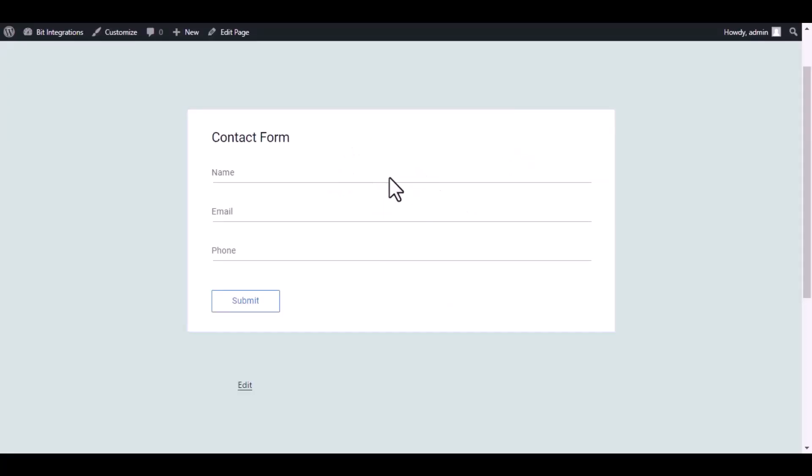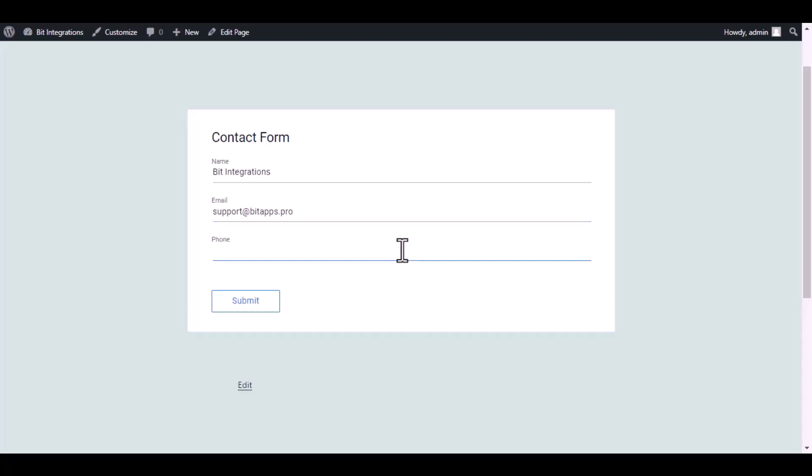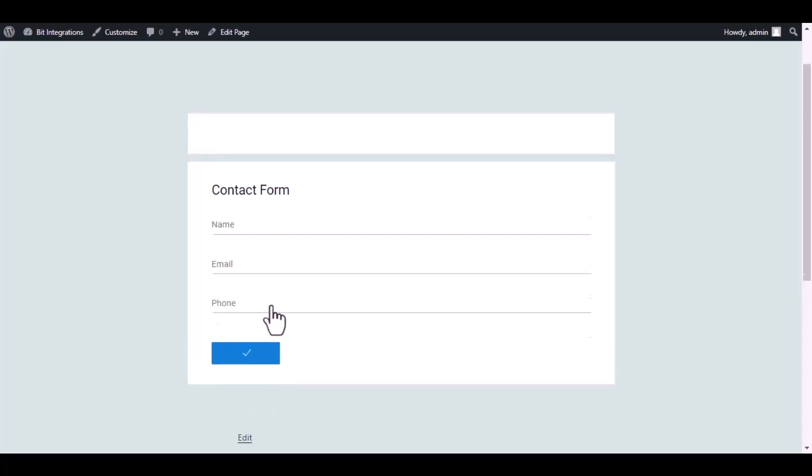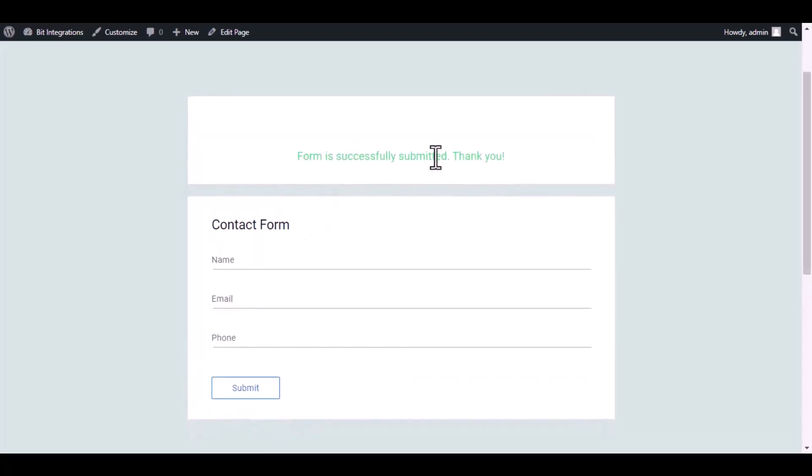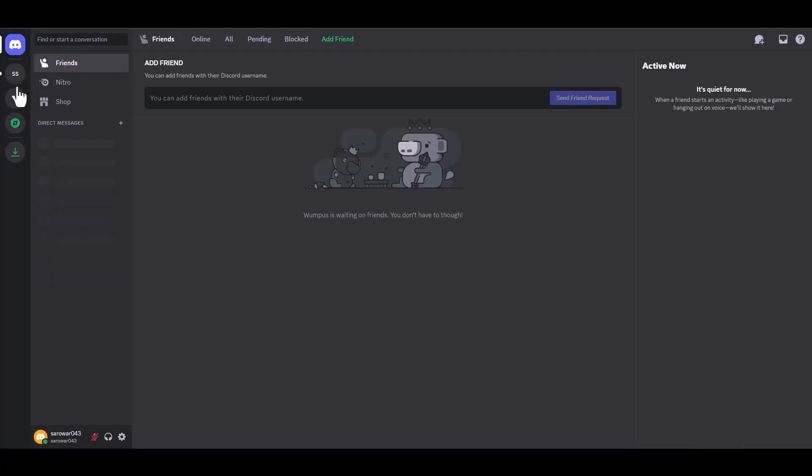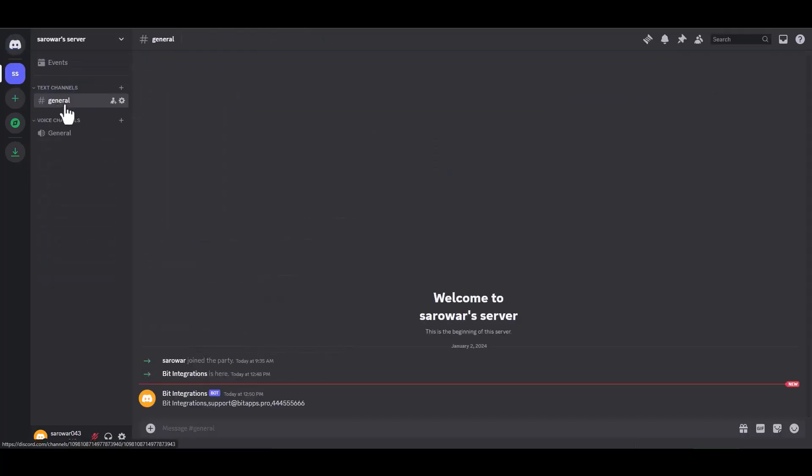Now go to your form and type some information and submit the form. The form is successfully submitted. To proceed, please visit your Discord website and navigate to the server.